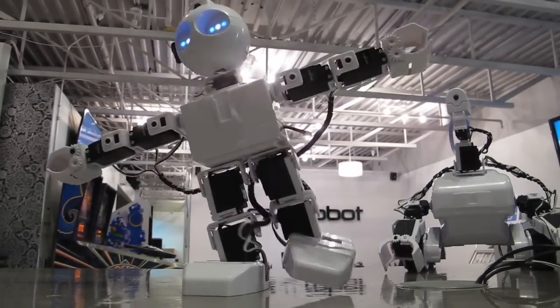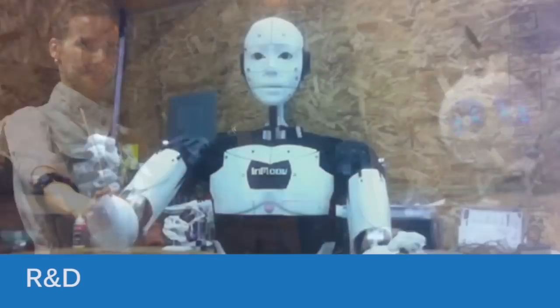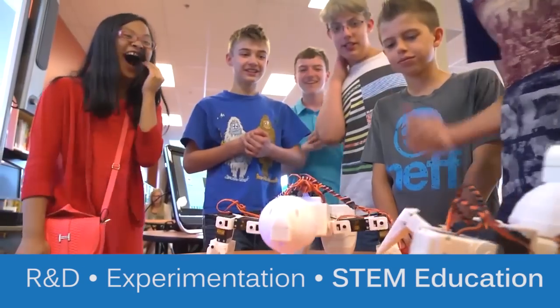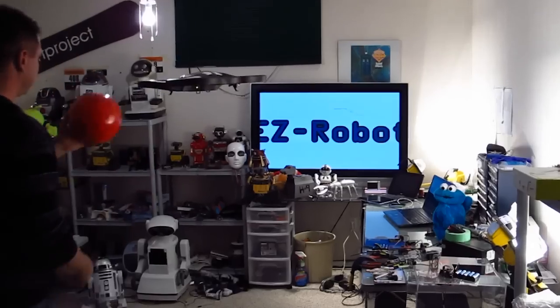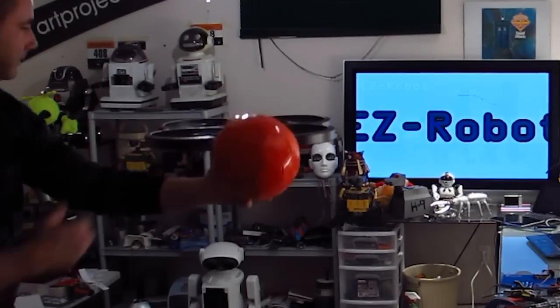EZRobot, the robot platform for R&D, experimentation, and STEM education. For controlling all things, well, robotic.